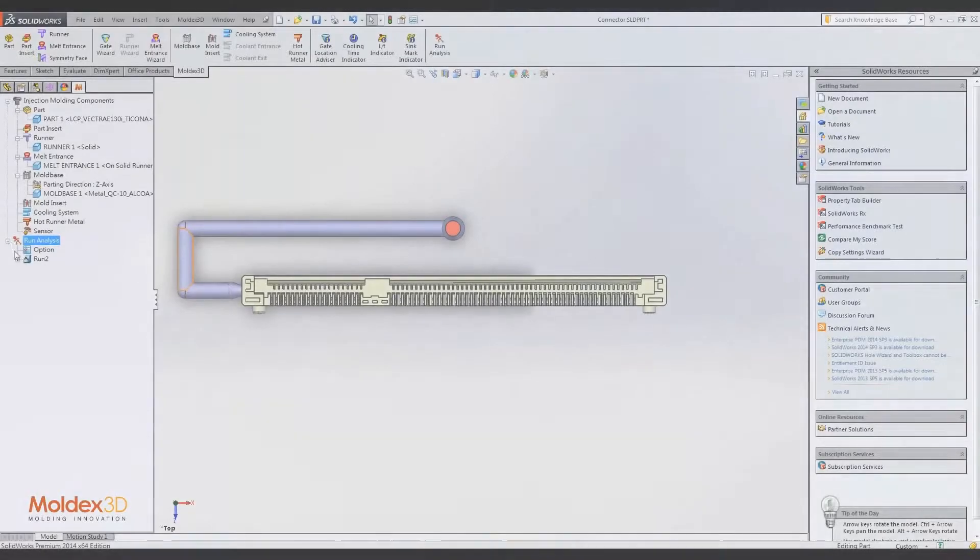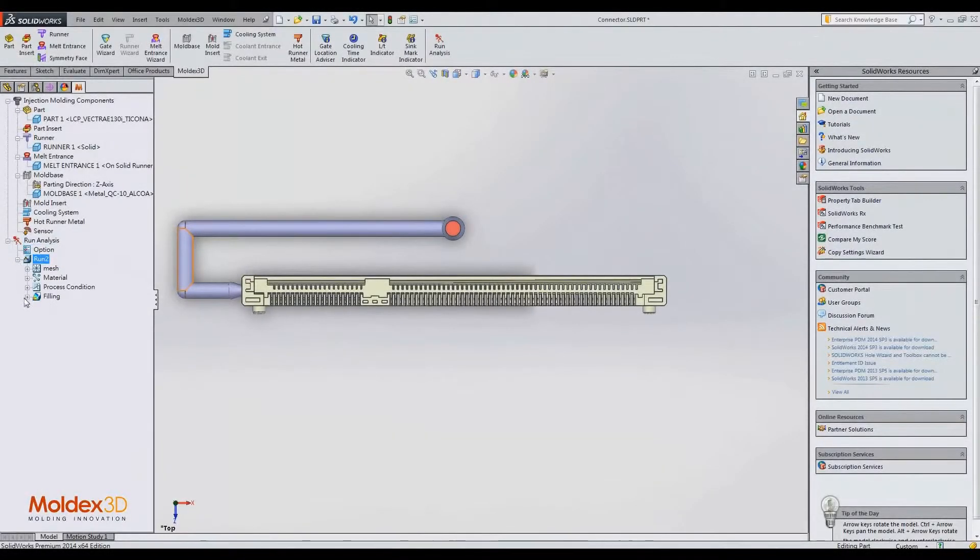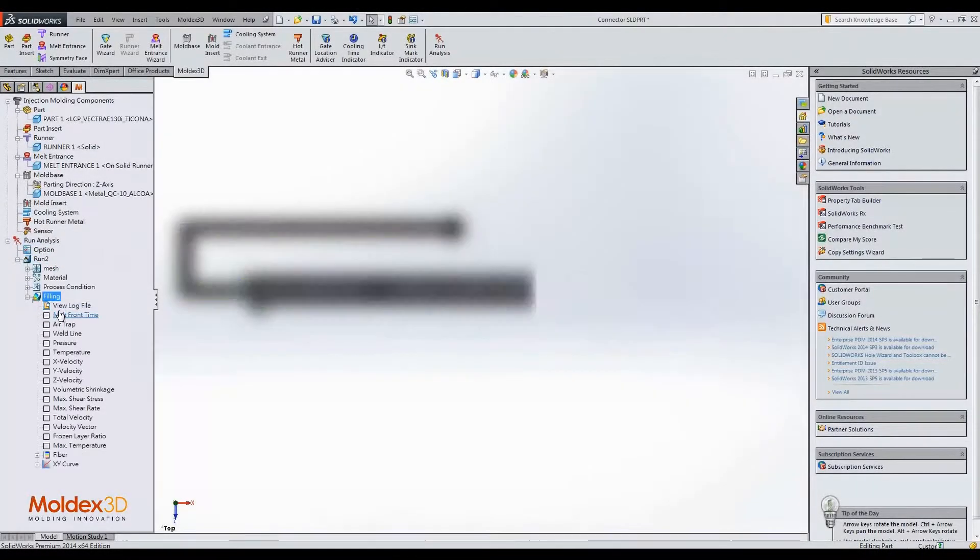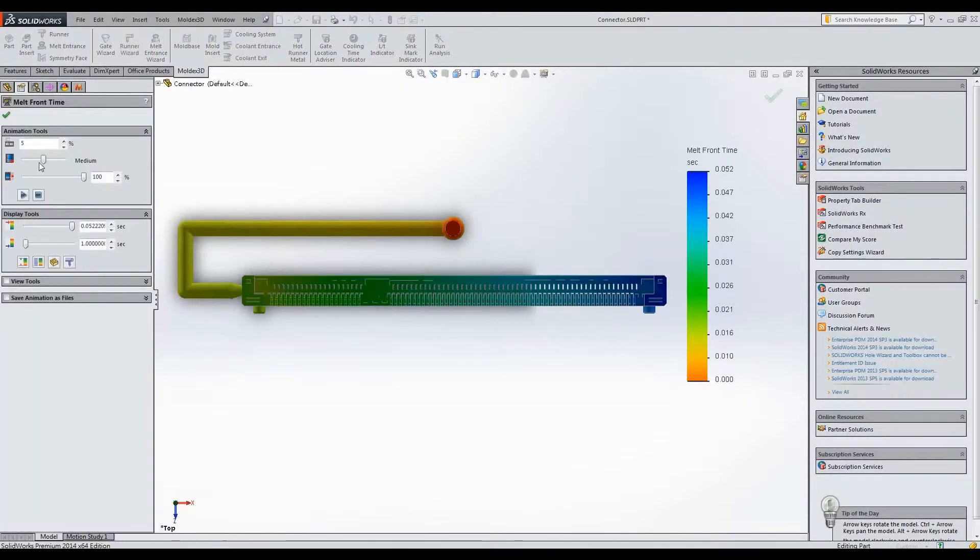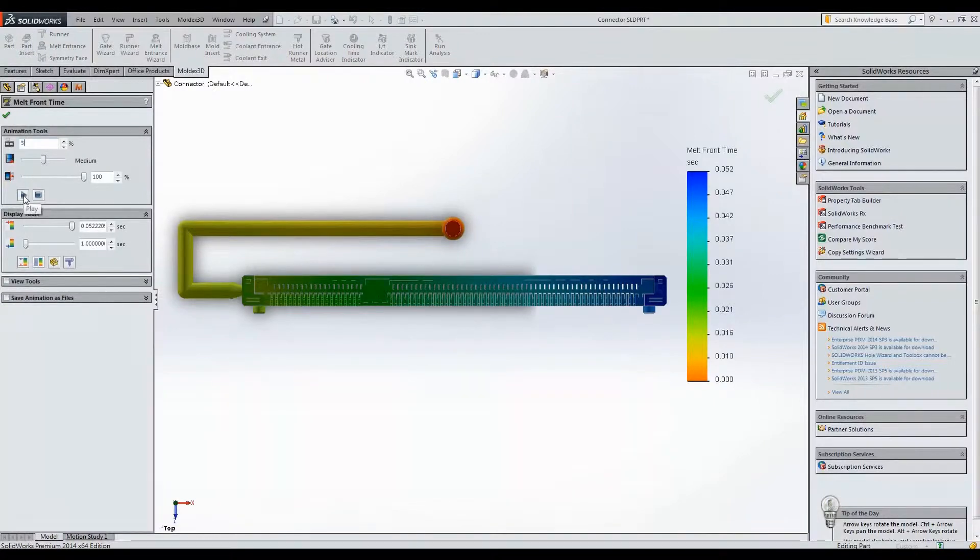After the analysis has finished, we go to check results. In filling analysis results, we check the flow pattern from the melt front time result.